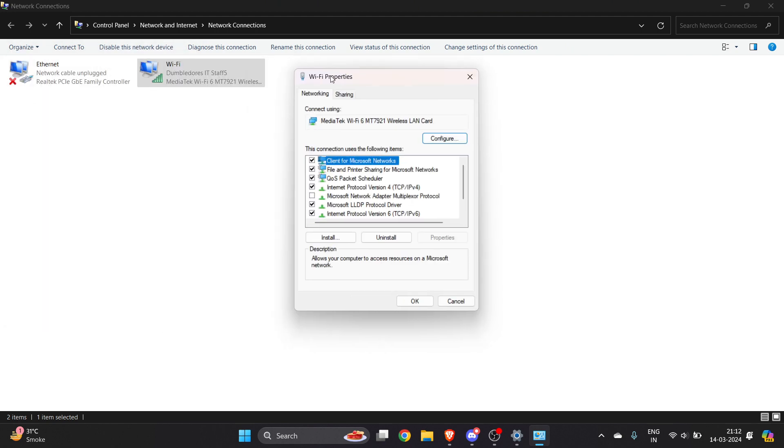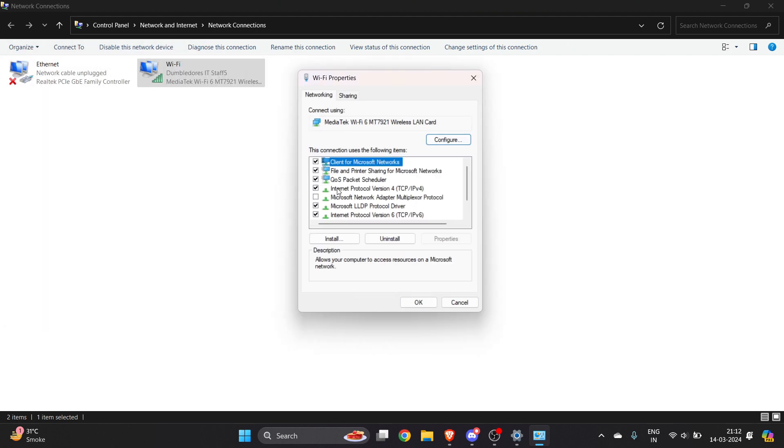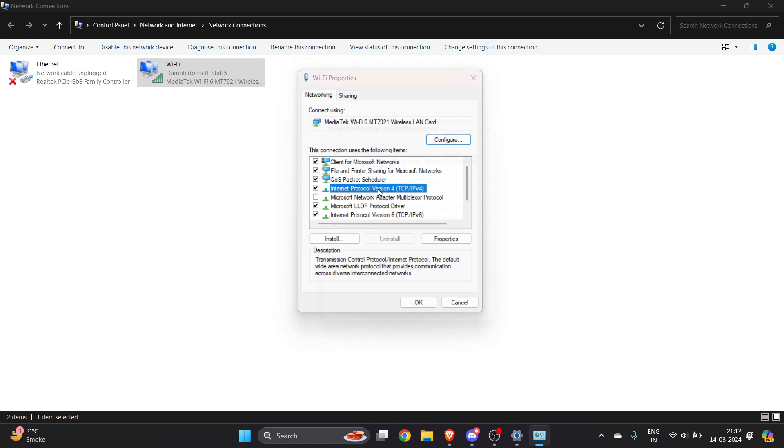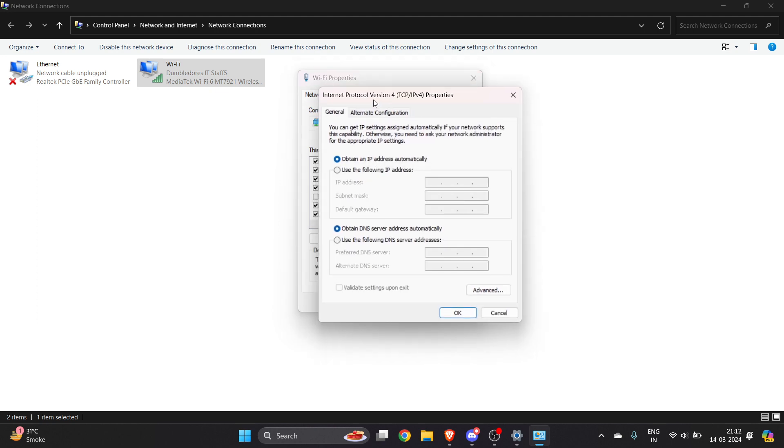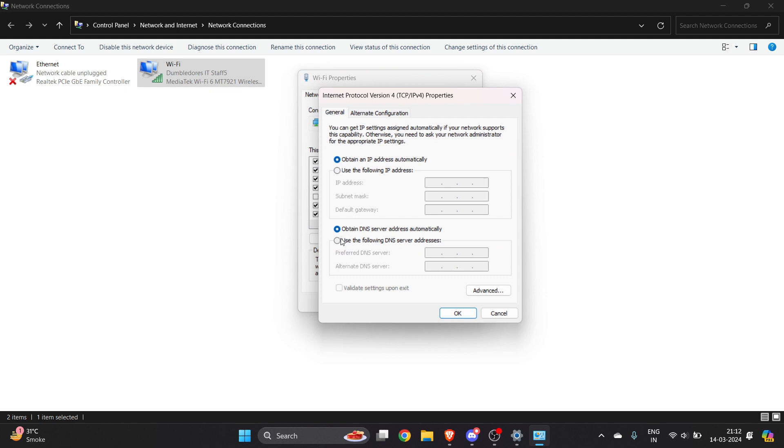Once you tap on Properties, you will see Internet Protocol Version 4. You have to double-click on this. Once you double-click, you will get these options.